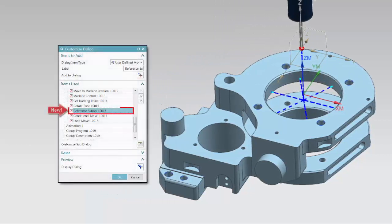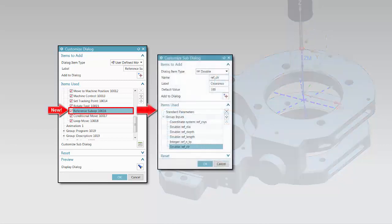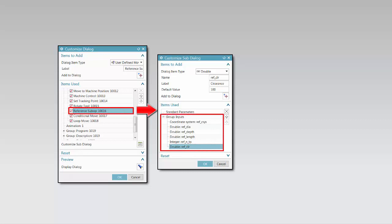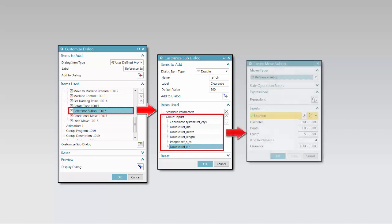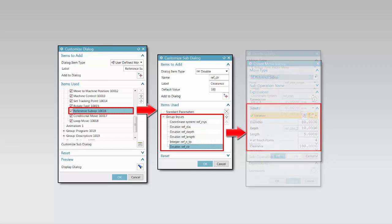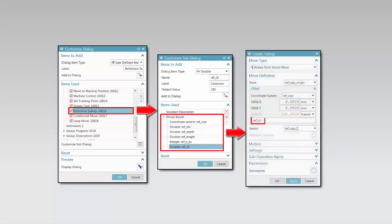A new reference sub-operation has been introduced to define general key inputs that can be reused inside the actual sub-operations. Once defined in this container, the inputs are available from inside the sub-operations and other constructs like loops and conditionals. The names you specify in this container are turned into expressions that you can then use in the sub-operations.